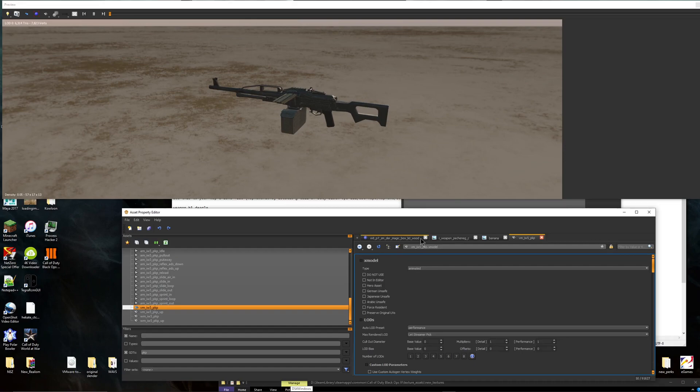All right guys, welcome back to another video. Today I'm going to be showing you how to make custom camos for your guns on Black Ops 3 Mod Tools.